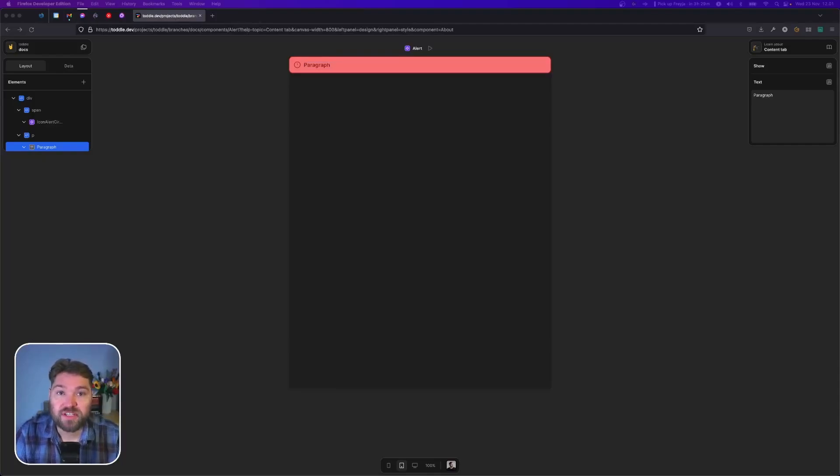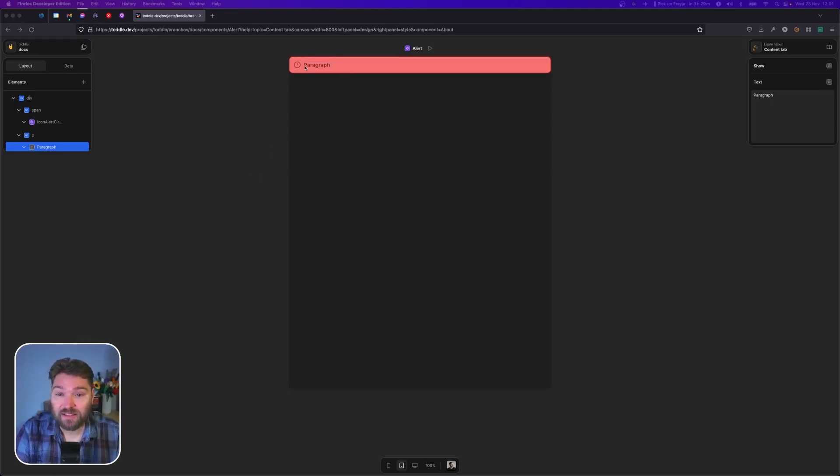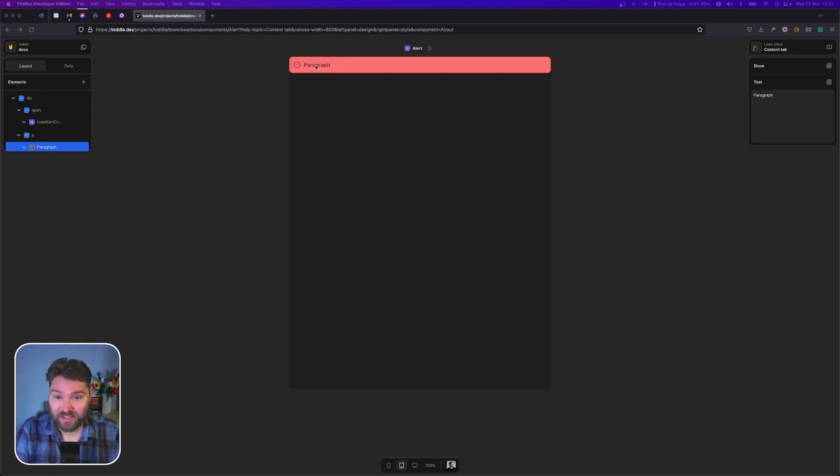Attributes let us build components that are configurable. Here we have a paragraph component, and we want to add an attribute that lets us configure the text inside the component.